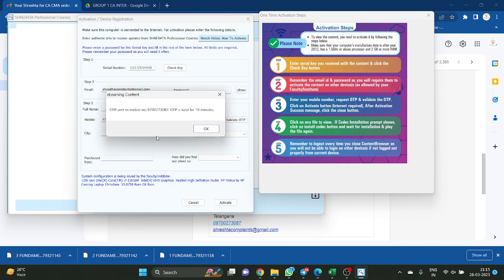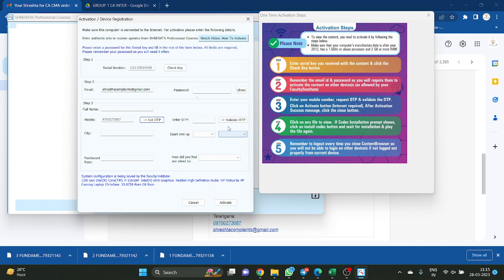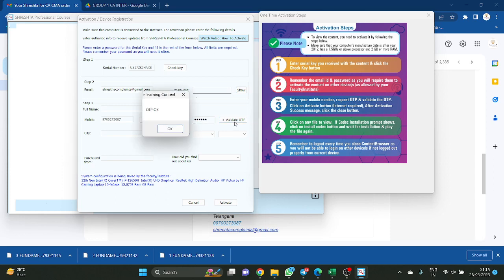Enter and get OTP — OTP sent to your mobile number. Whatever mobile number you enter, that number. Use the same mobile number whatever you used for purchasing the product at the time of purchase, but just for uniformity. Enter the OTP and validate it. OTP is successful.